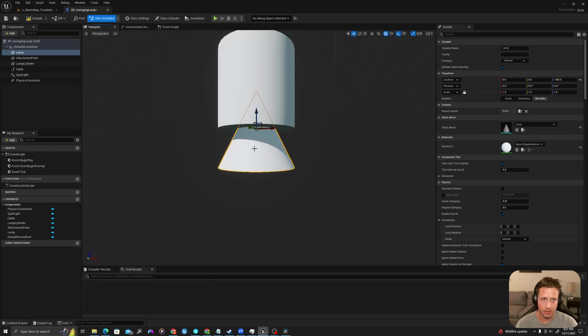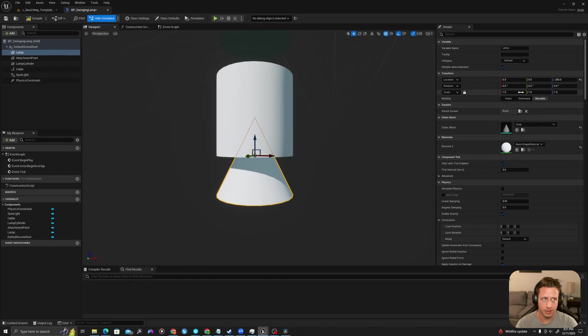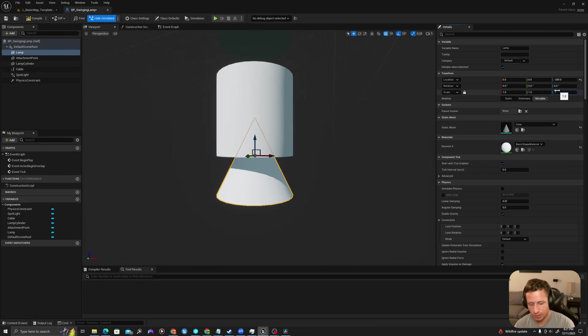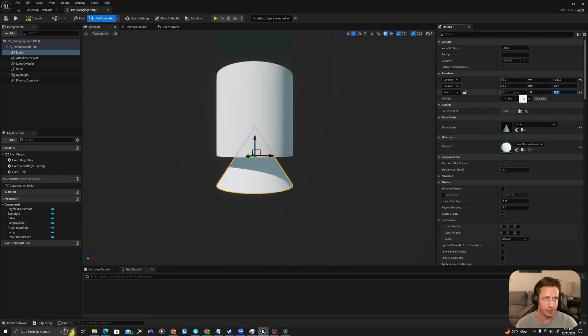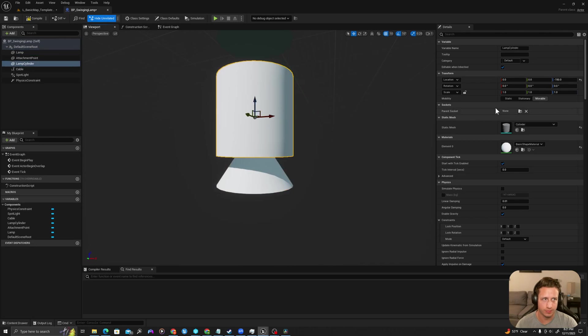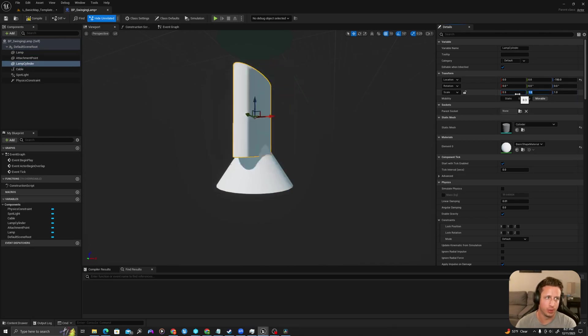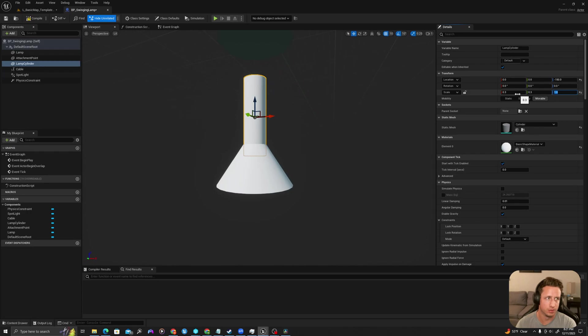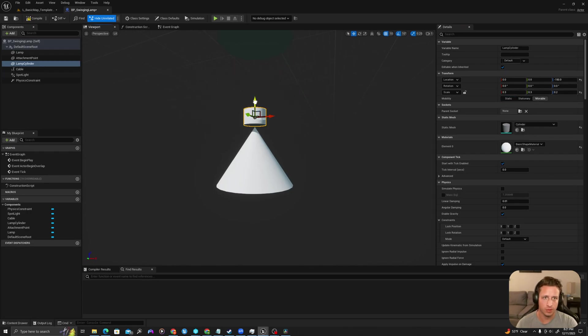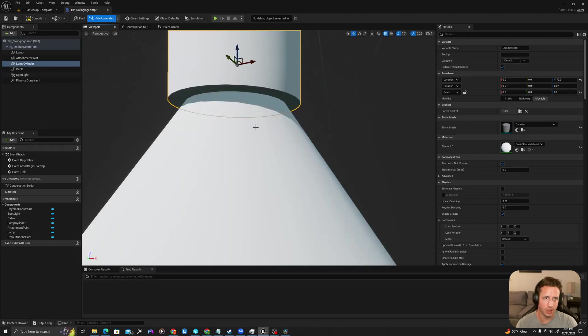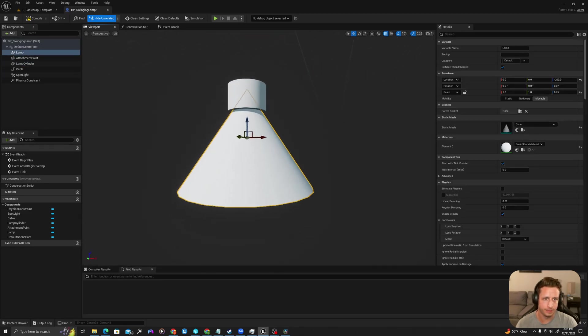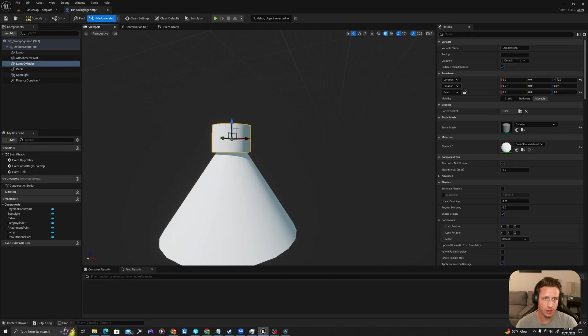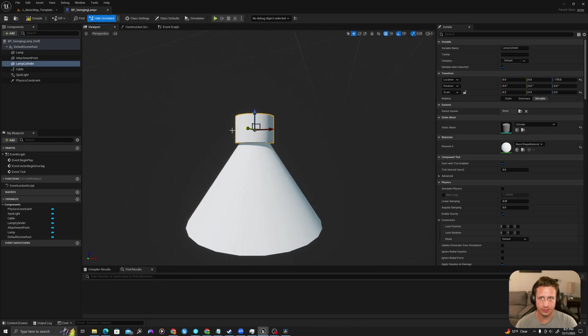I'm going to select my lamp and I want the proportions of this to be a little bit different. So I'm going to make this maybe one by one by 0.75, and then I'll change this to be 0.3, 0.3, 0.2. So this will basically be a point for the lamp to attach to.